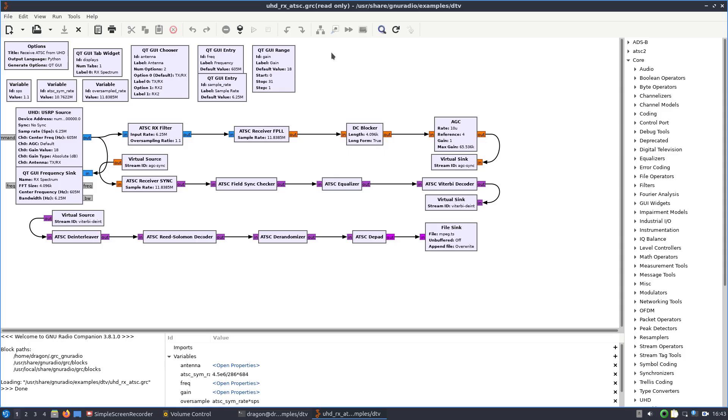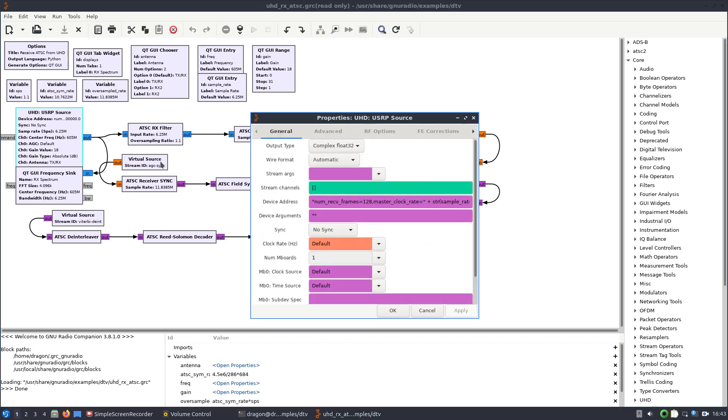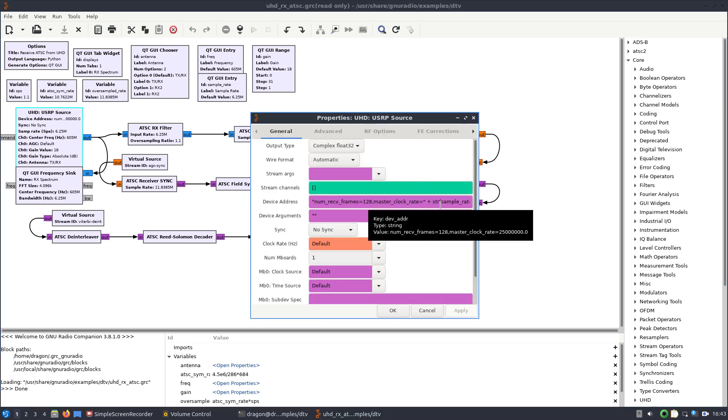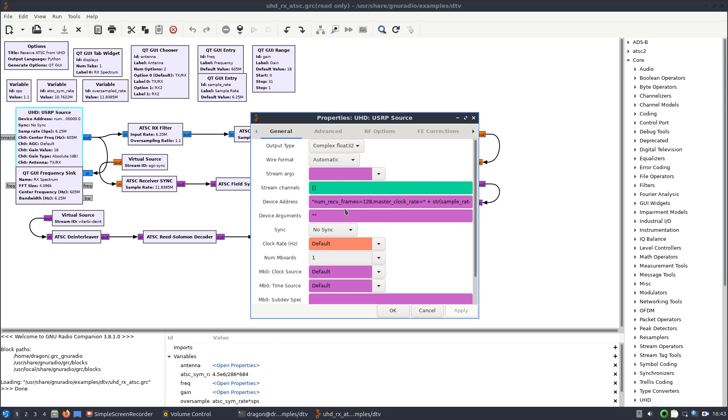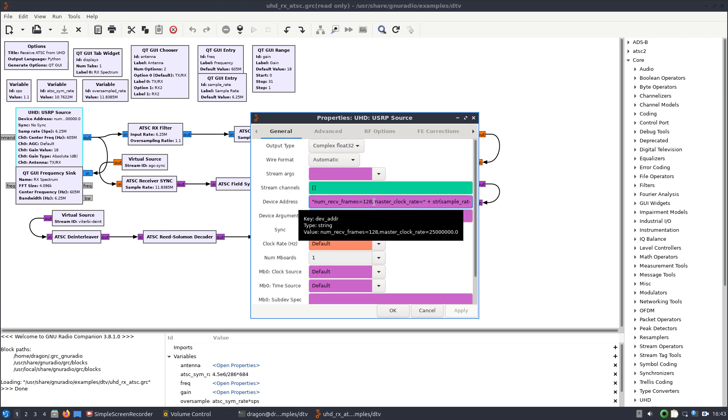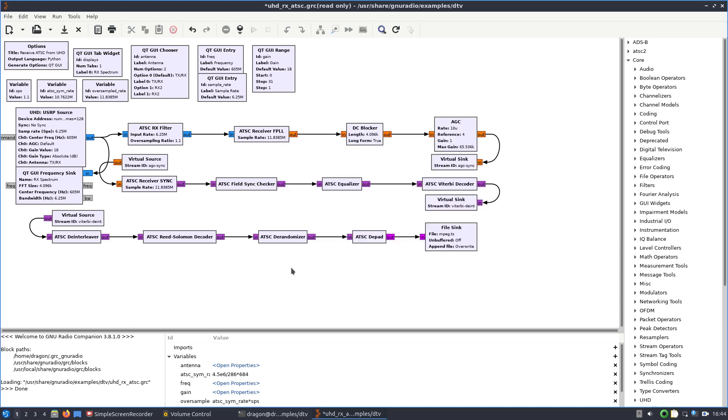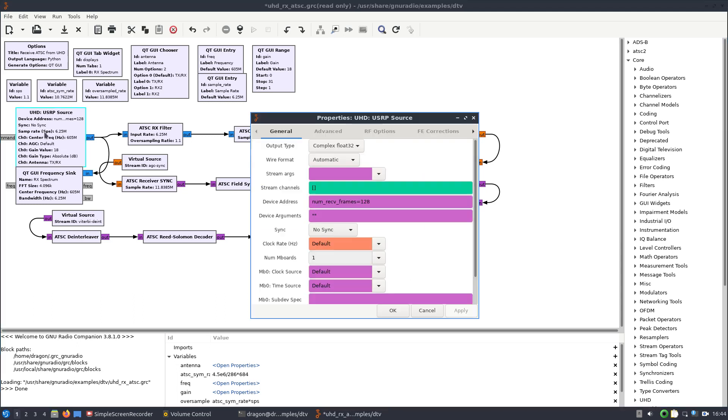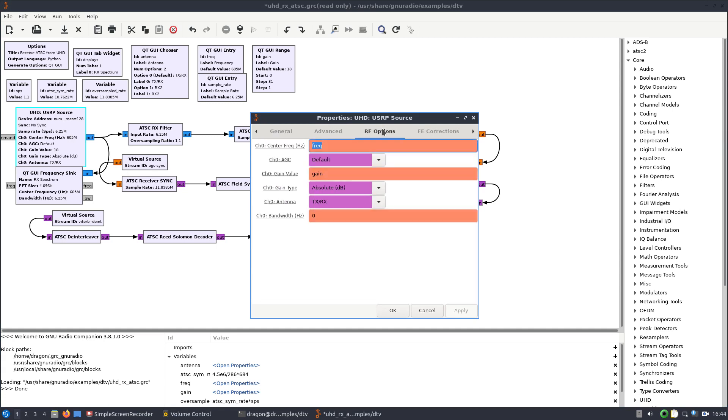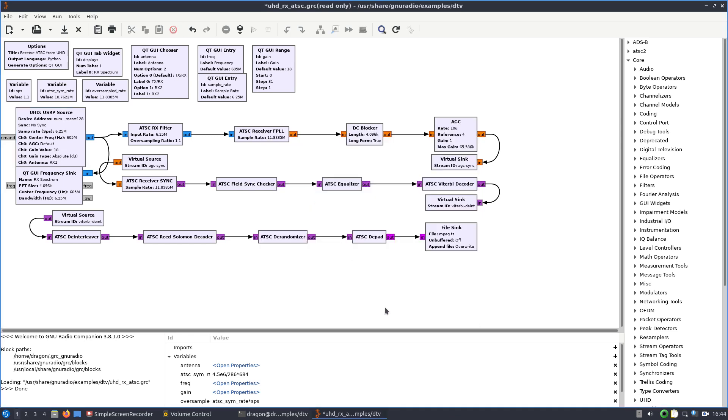We'll open it up in GNU Radio and I'm going to make a couple changes. Again, it really is going to depend on what radio you use. This happens to be for UHD. So I'm going to remove some stuff here. Changing the information that's in the device address. I'm going to change the channel antenna because that's important with the X310.